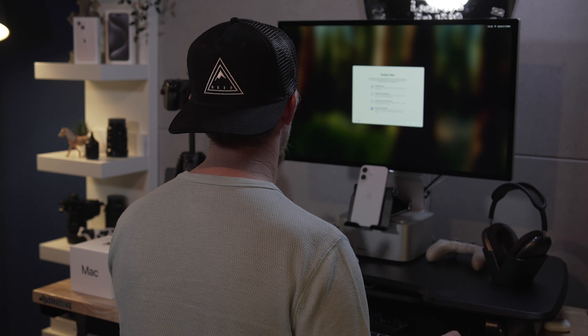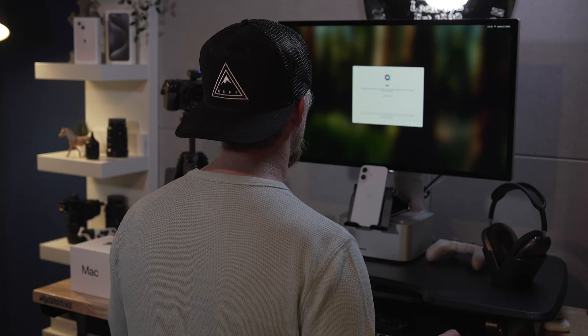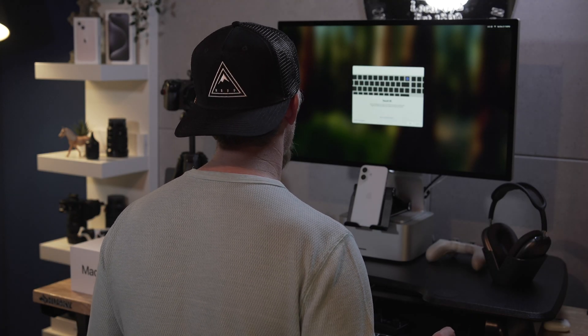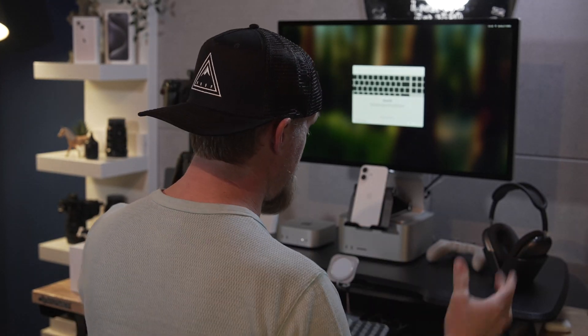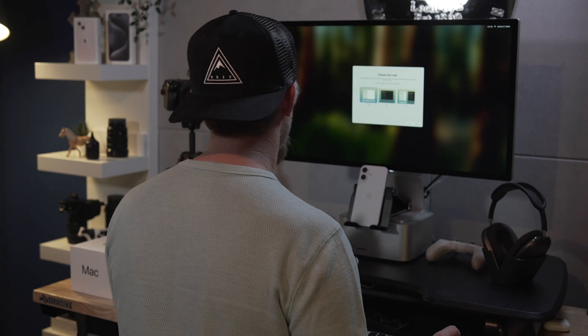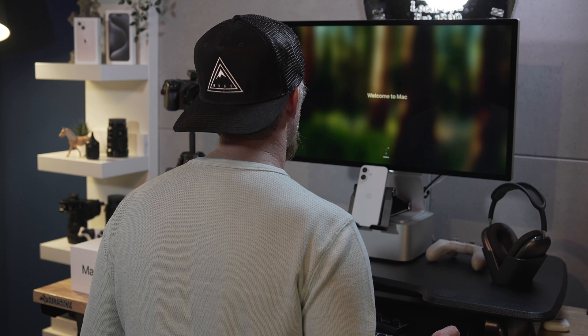I recommend not setting up the Apple ID right now — just set it up later. Apple Intelligence, set that up later. Enable Siri, set that up later. Touch ID is only available if you have a keyboard with a Touch ID button, like the Apple Magic Keyboard — set that up later. For appearance, I'm going to set this account to Auto so it will automatically switch between light and dark.